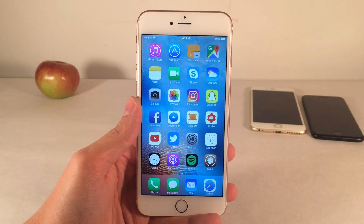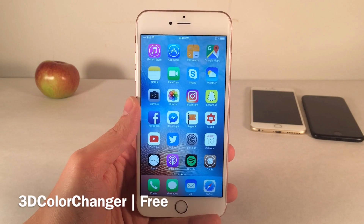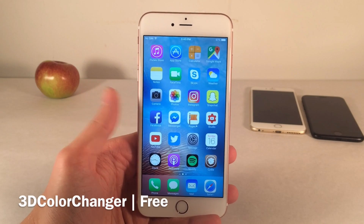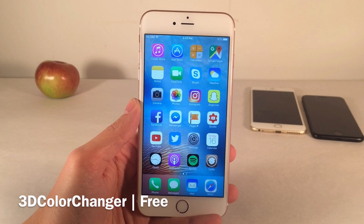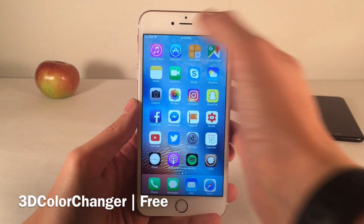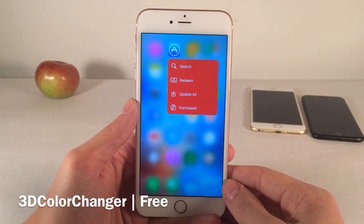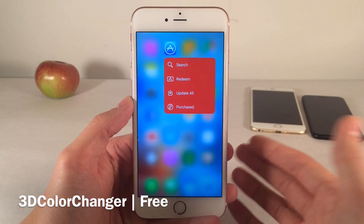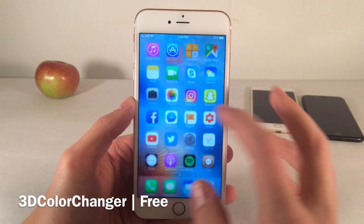First up, we have 3D Color Changer. This one's available for free and it really allows you to change the color of 3D Touch menus on your device when you go ahead and 3D Touch on an application on your home screen. As you can see right here, I've changed it to red in this instance.